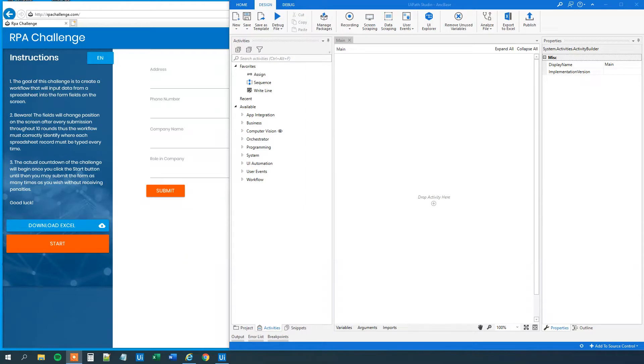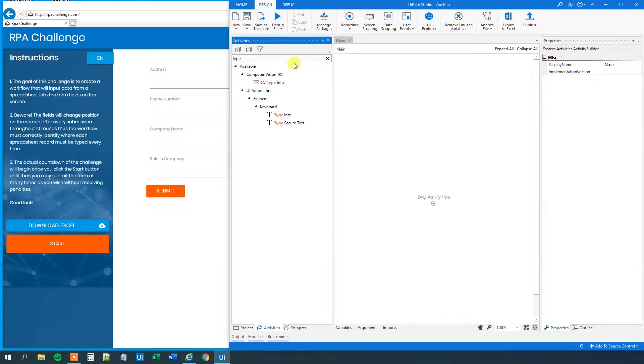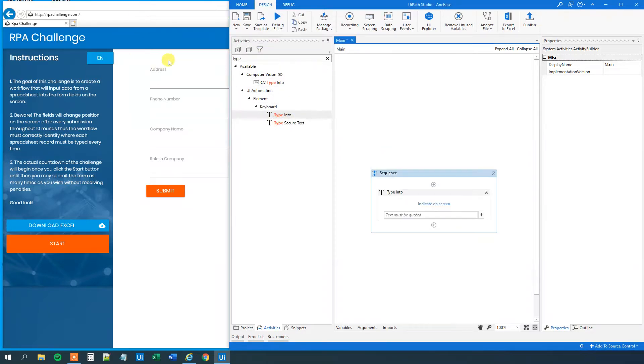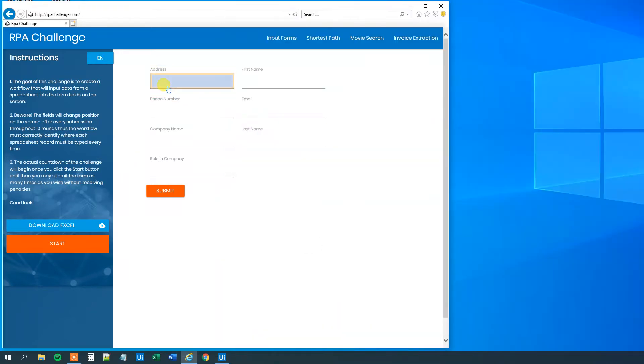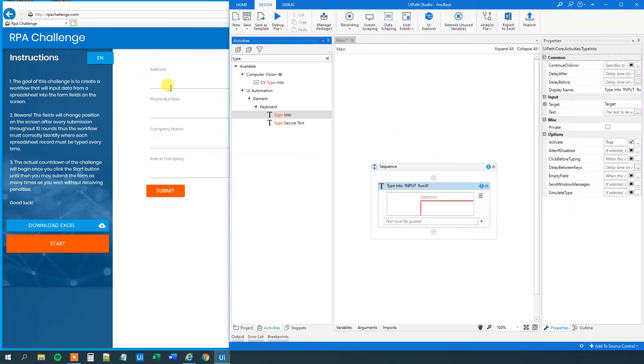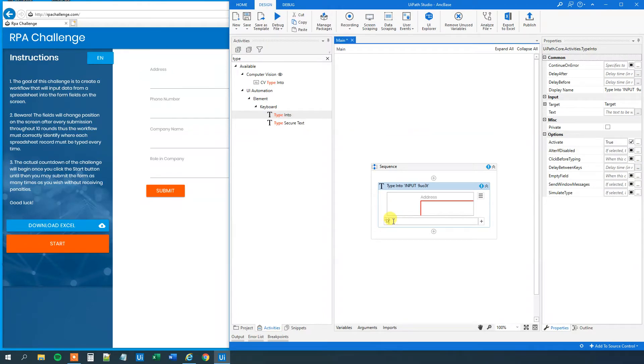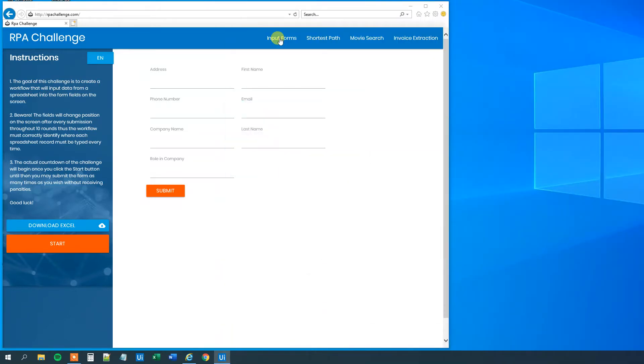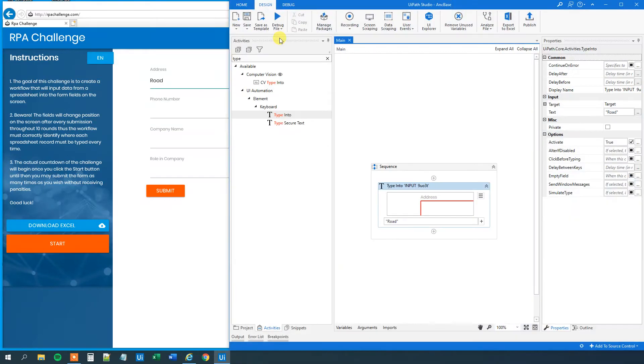Typically we use the anchor-based activity when we can't find a reliable selector. Let me show you. We'll have a type into and I opened this website over here. We want to type something into the address field. So we'll indicate the address field here. And then we can type something in like 'road'. We can run the workflow to verify that it works. Now we run and we can type in road.